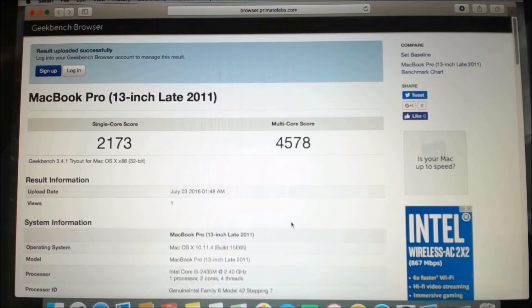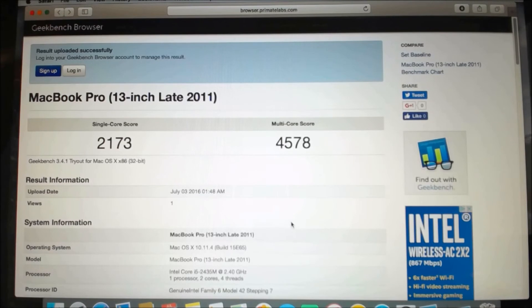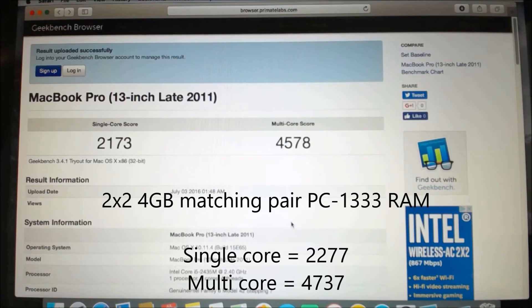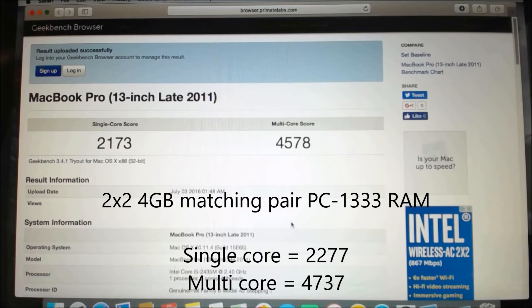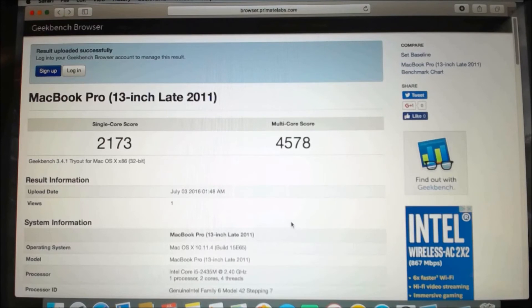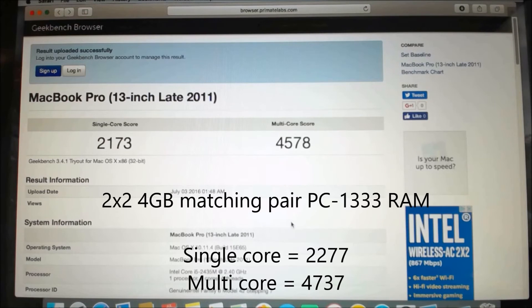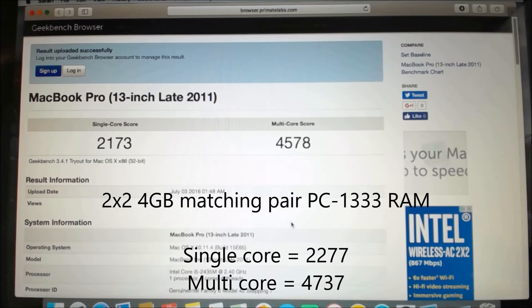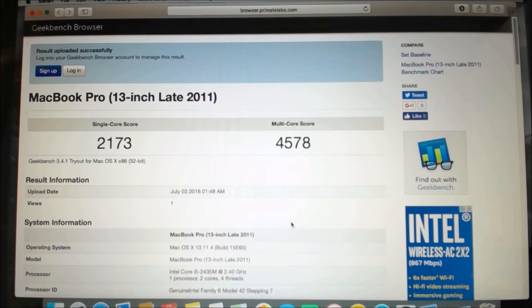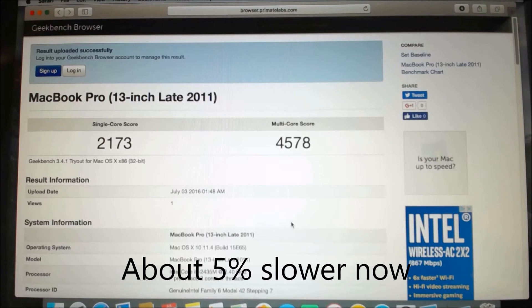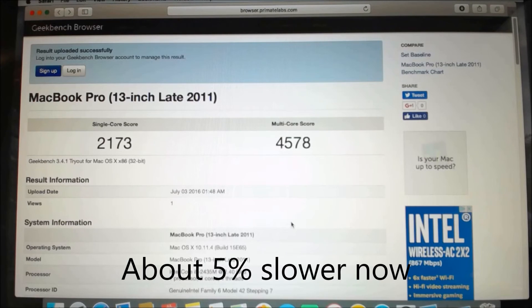Now I ran the test previously with the 2GB memory from Apple. Let me go find out what was the score then. So according to my records, the last time I ran it with 4GB of the memory that Apple was working with, the score was 2277 for the single core and 4737 for the multi-core.